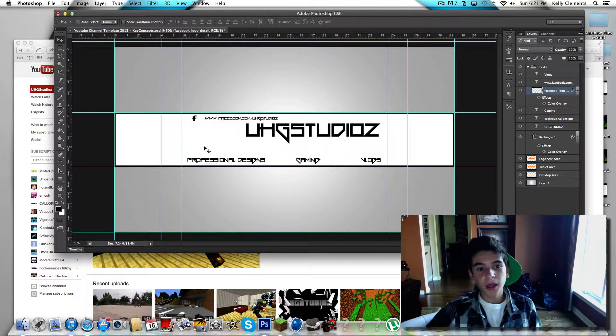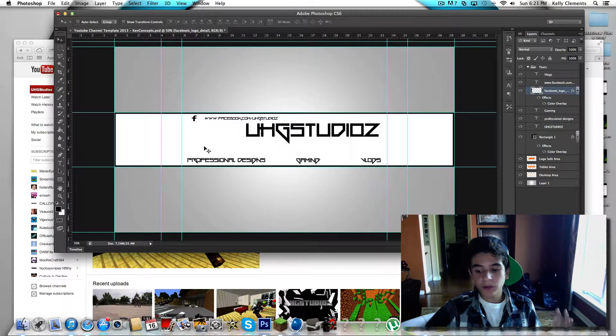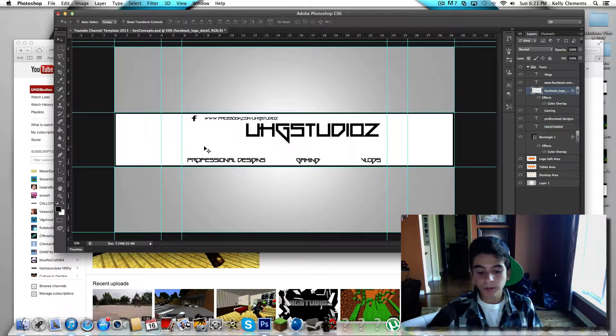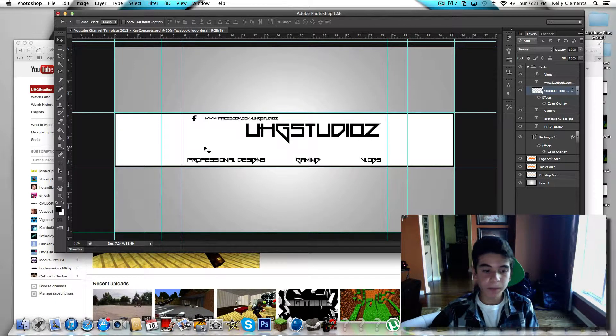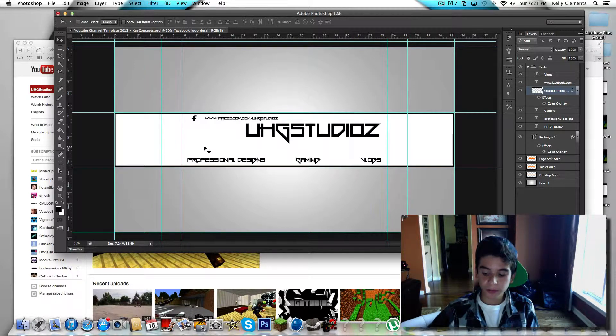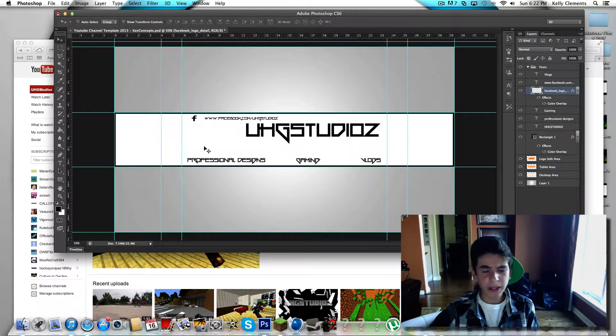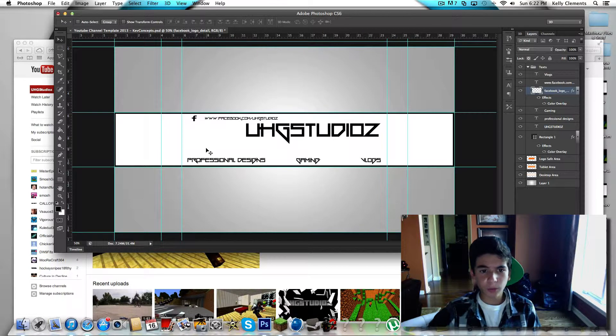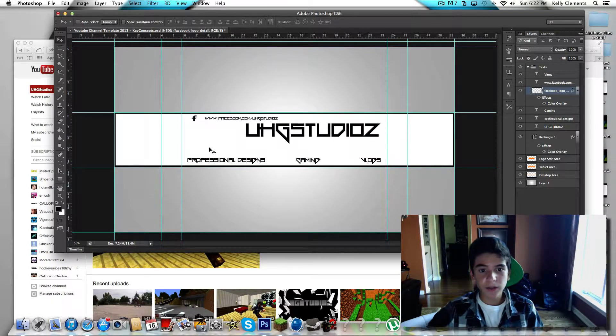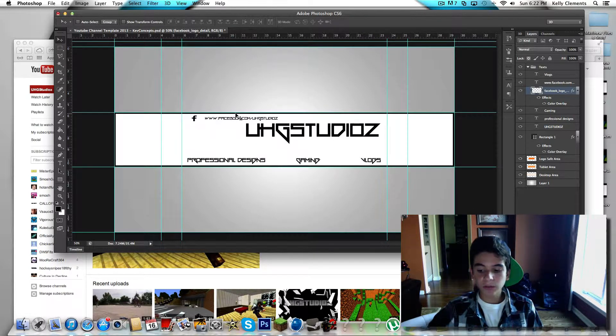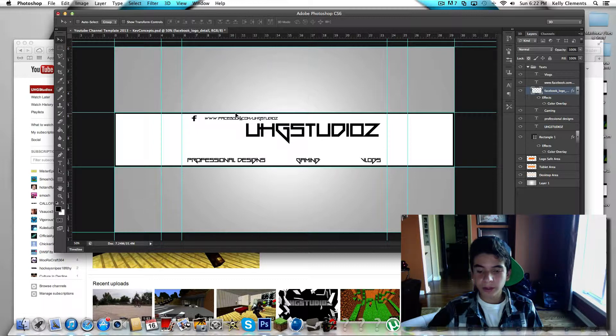Or if you guys just want to talk about it in the comment below in this video, you could just PM me on YouTube, do whatever you want, anything that you can just get my attention with. I will try to make you a free background.